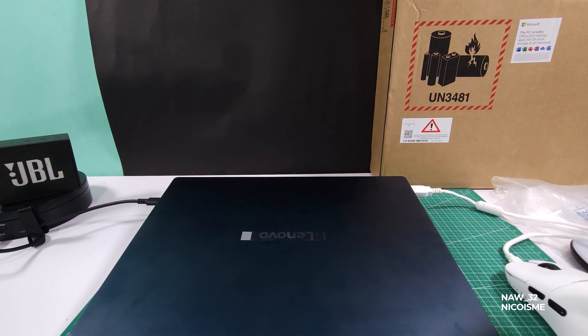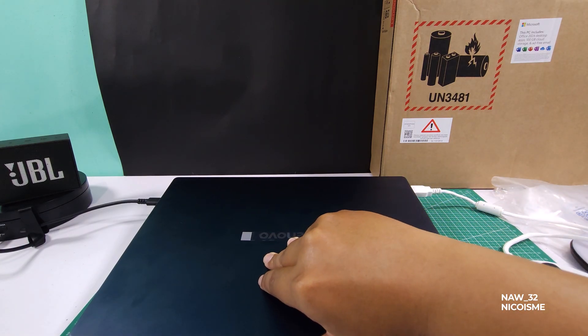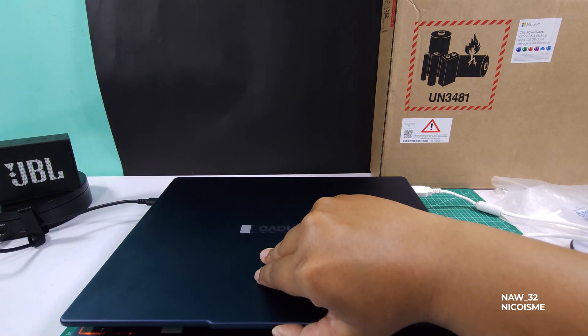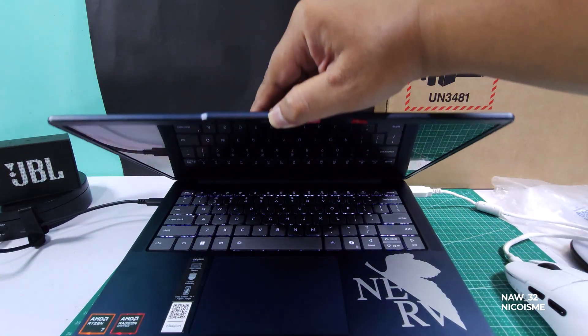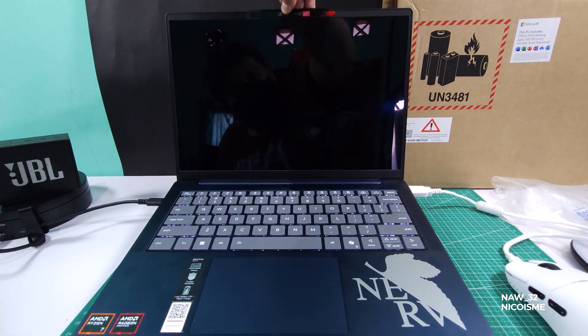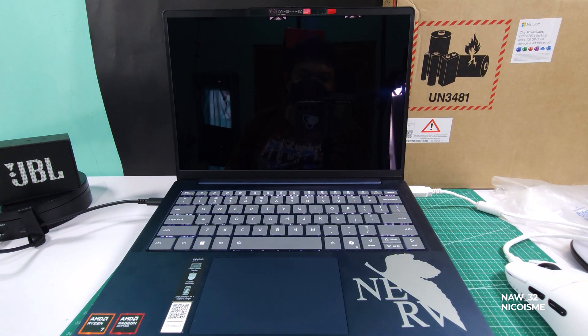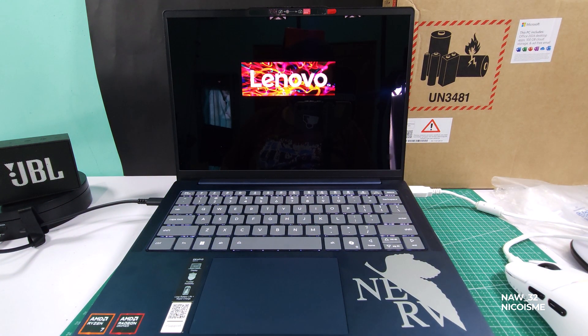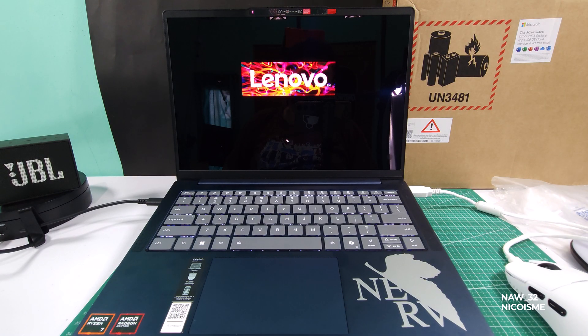Hey everyone and welcome back to the channel. Today we're tackling an essential maintenance task for your Lenovo IdeaPad Slim 5 Model 14 AHP10: updating its BIOS. We'll be using the super convenient Lenovo Vantage application to get this done safely and efficiently.